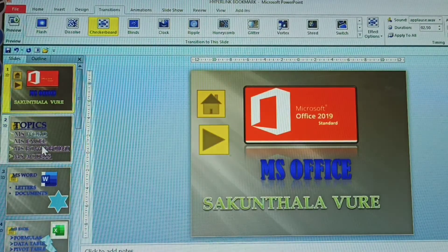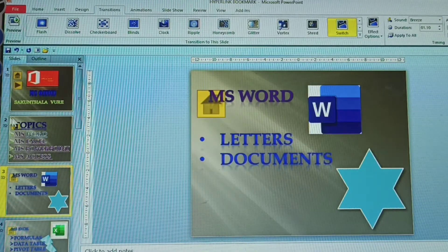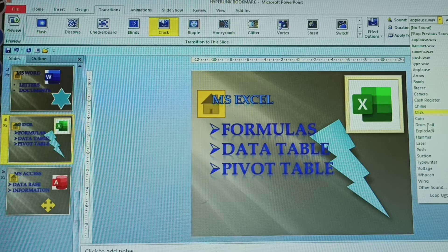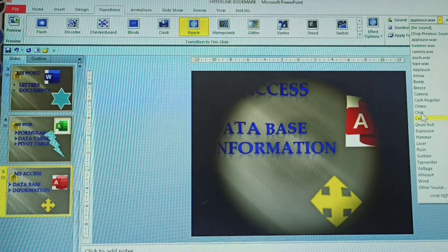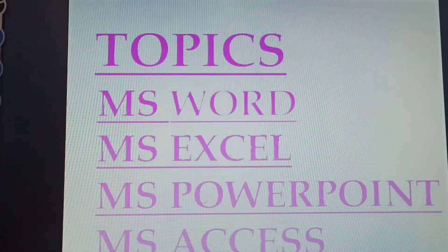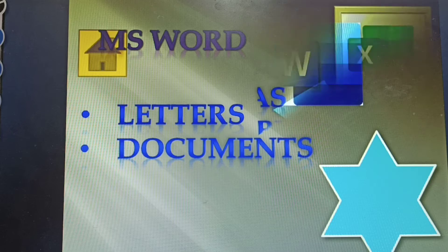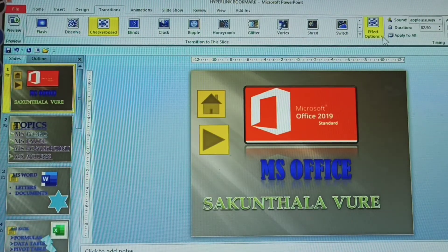See the third slide here, then fourth slide — given another sound — then fifth slide given another one. Now see how the effects play. Different effects are set with different sounds: different effects and different sounds for each slide.